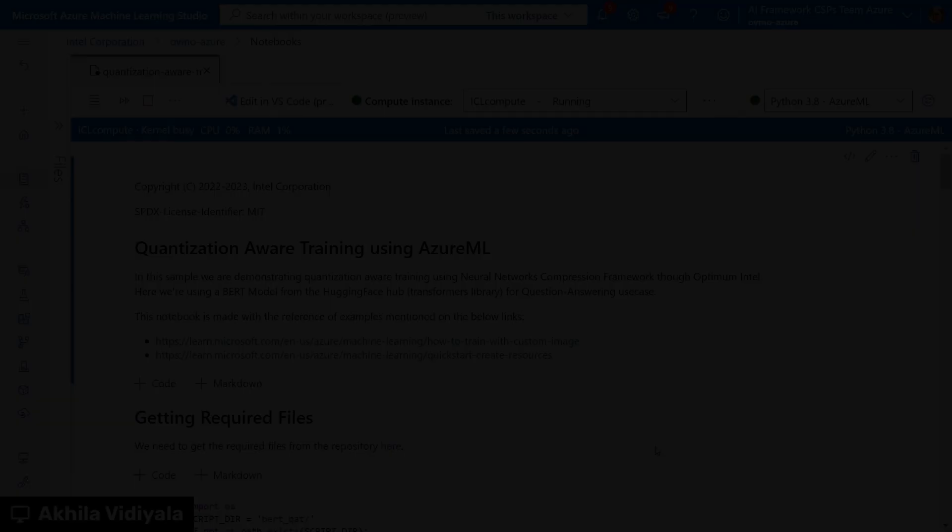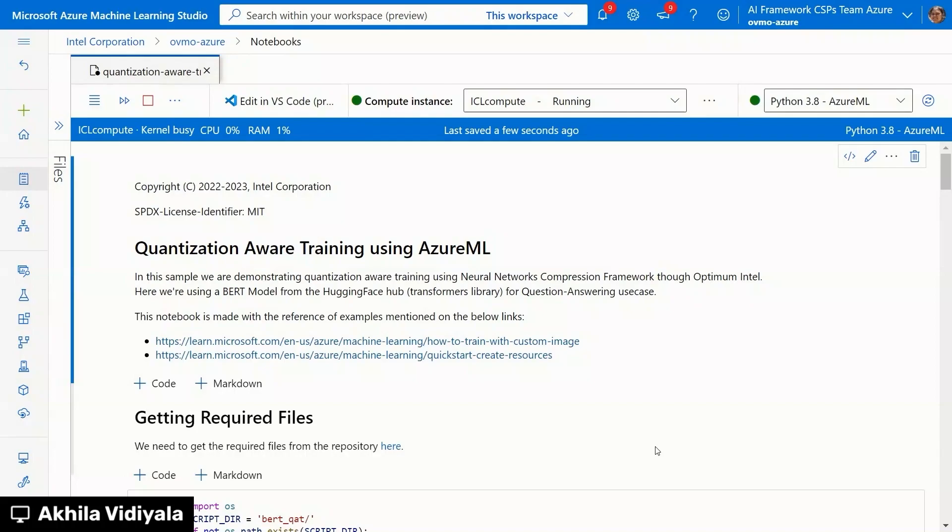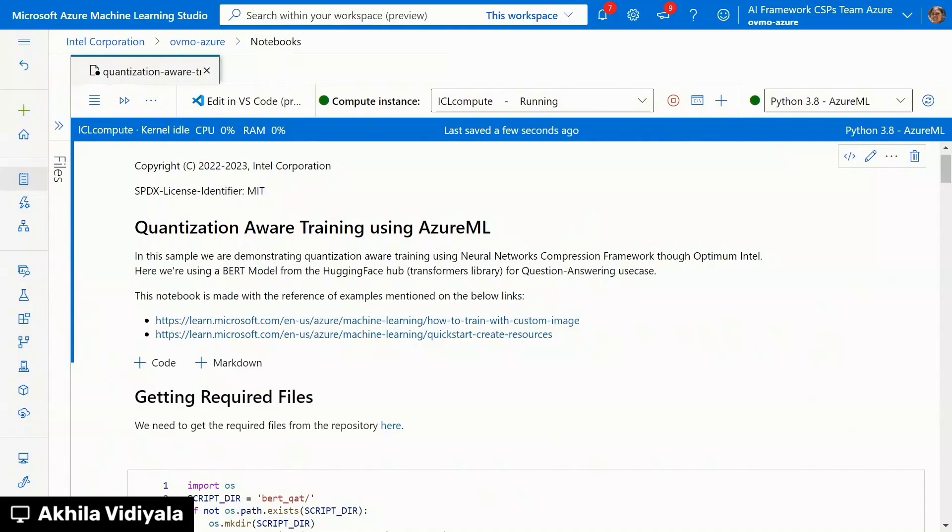Let me start with the training notebook. As it takes a while to finish it, I'll walk you through the code. In this sample, we are demonstrating quantization aware training through Optimum Intel. For this demo purpose, we are using BERT model from Hugging Face Hub for question-answering use case. Let me start the training notebook as it takes a while to finish it. I will walk you through the code and structure the notebook and how this particular workflow can be reused for other use cases. This is a quantization aware training using Azure ML. First, let me start it so that I can go through the code.